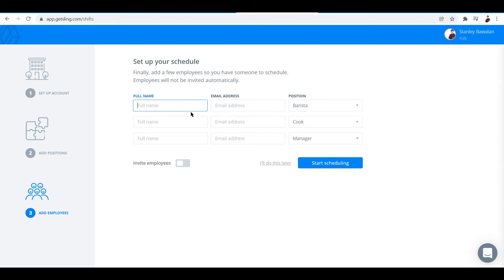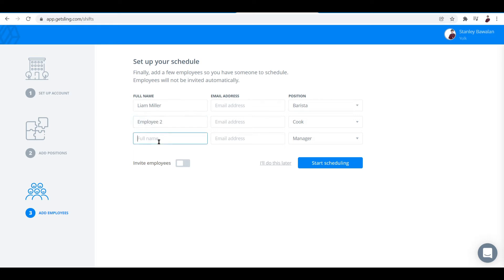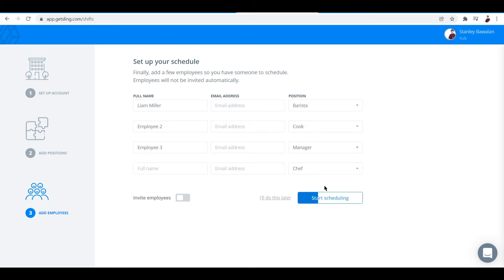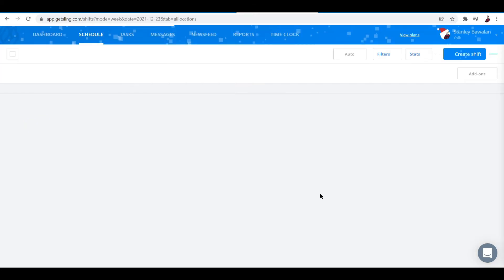Now let's input the barista. Let's say Liam Miller. Next let me input employee 2 and then employee 3. You can add in their email address now or you can add them in later. Now let's start scheduling by clicking this button.